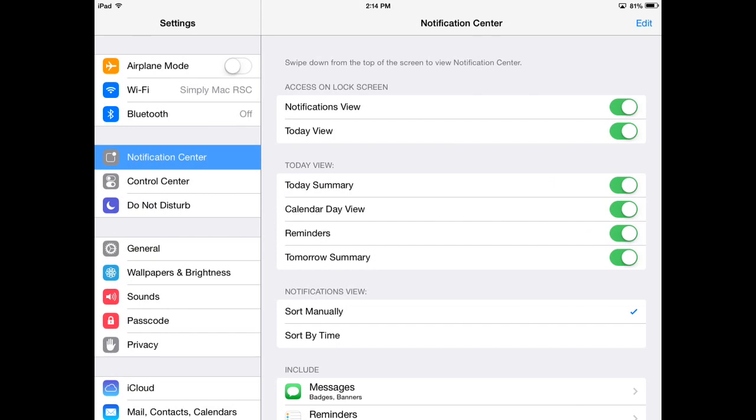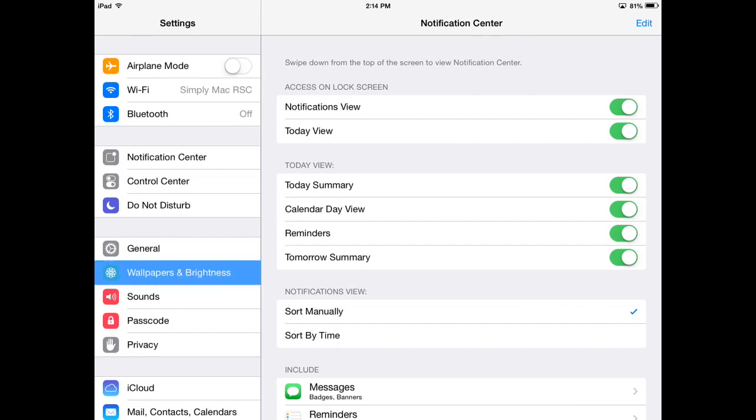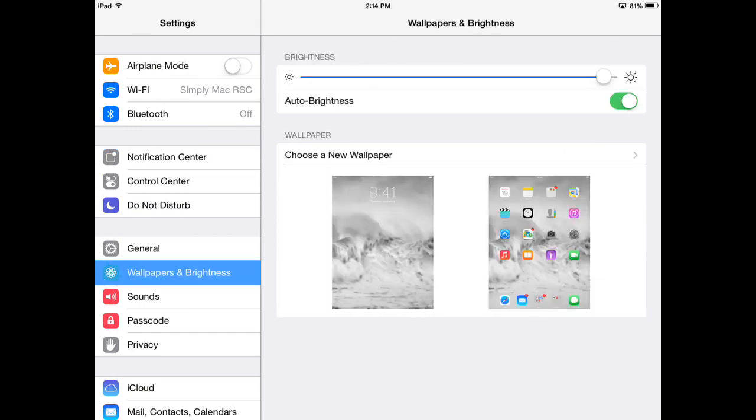Once you're in your settings it's about halfway down there, just go ahead and tap on it. Then right here you see choose a new wallpaper, you can tap on that.